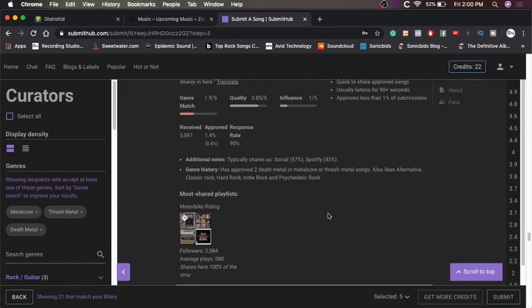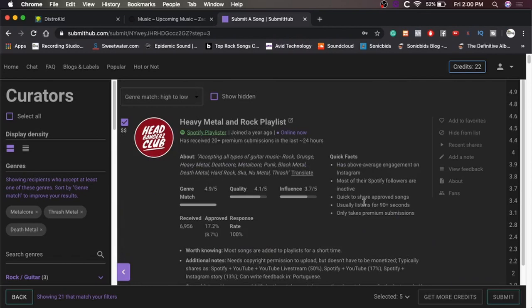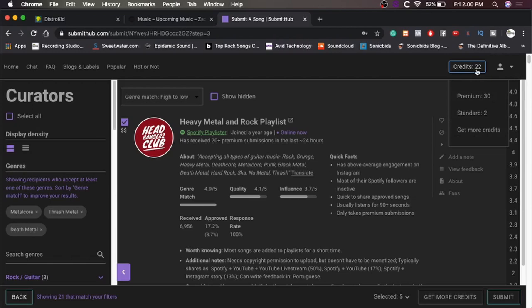All right, so I went through all these, and I was a little disappointed by the lack of metal blogs and such. I don't know. I guess this is more of a pop thing. It makes sense. That's what I've used it for in the past, is popier music. But yeah, as you can see, I had 30 credits. I only spent eight of them. So, but yeah, so we got through that, and now we're going to hit submit.